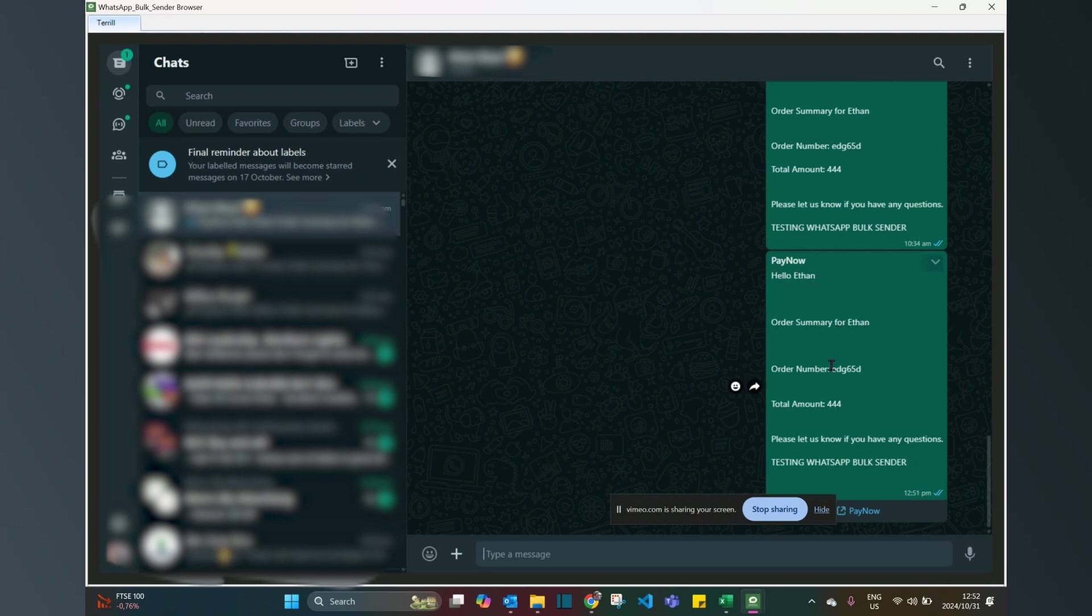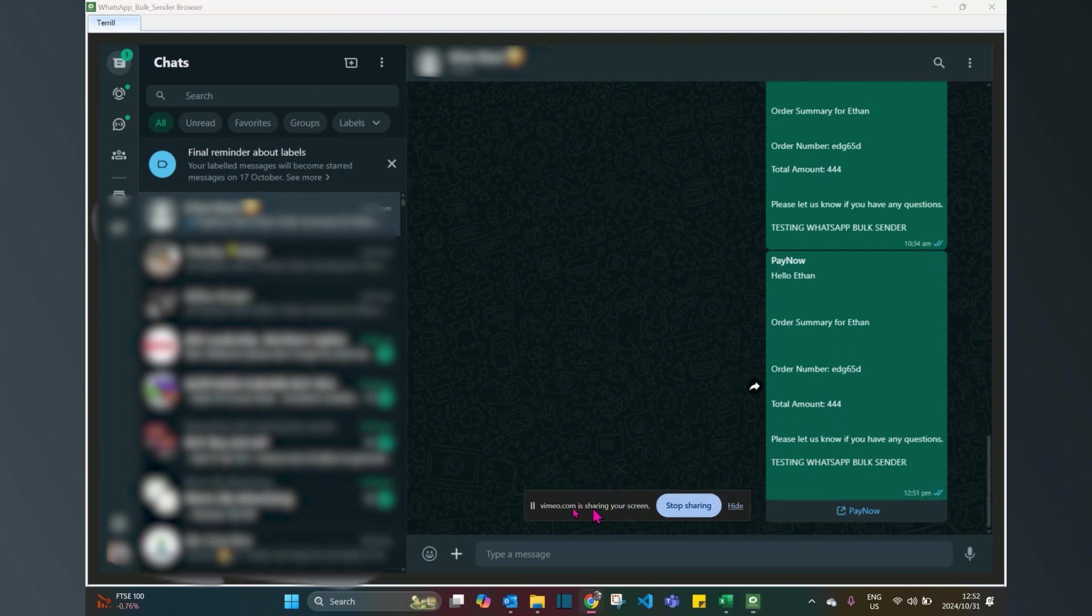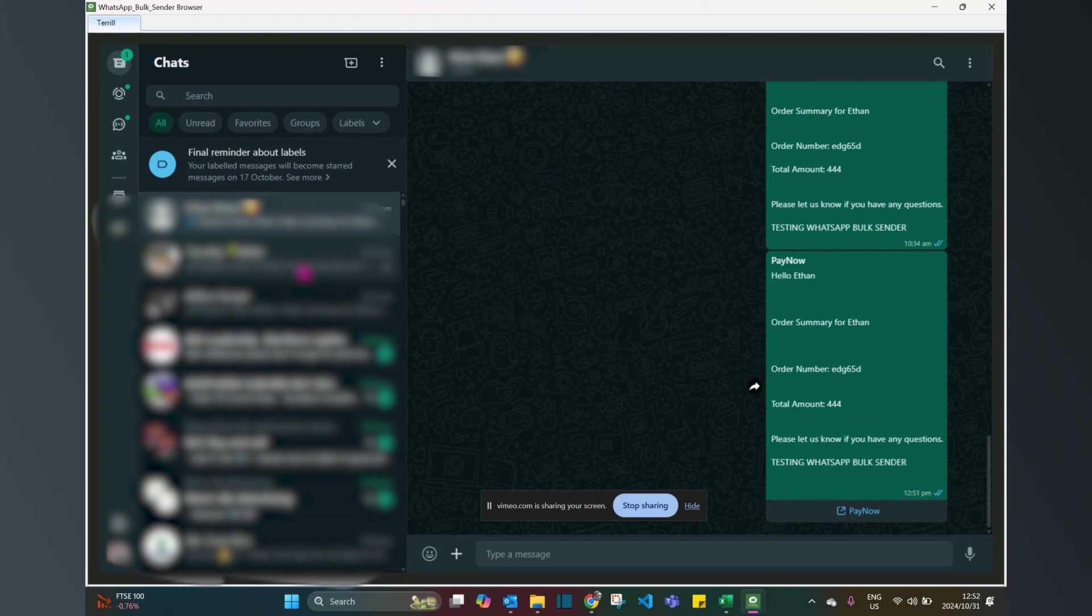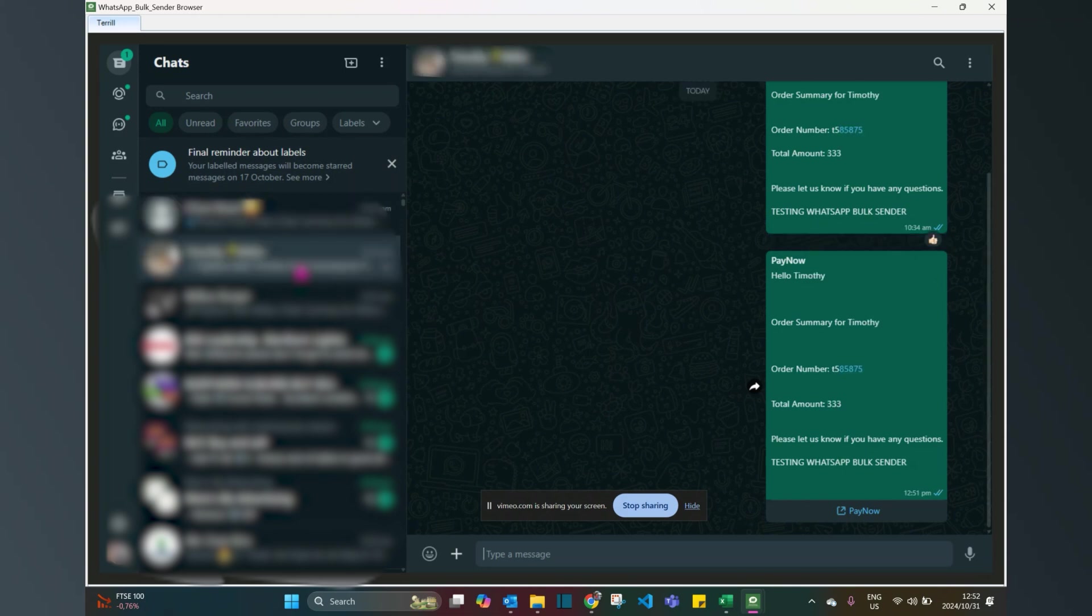You can see instead of it saying hello name, it says hello Ethan, order number for Ethan, the amount specific to the account. You can also see that button, and it's done.